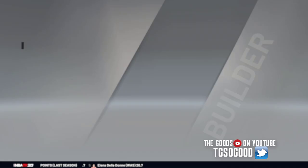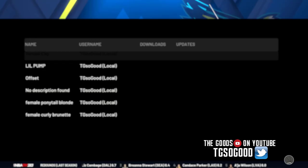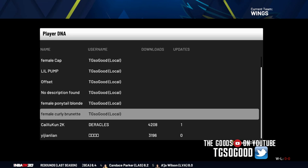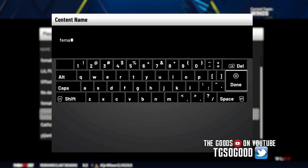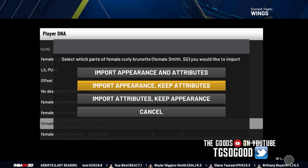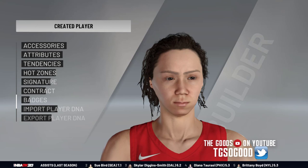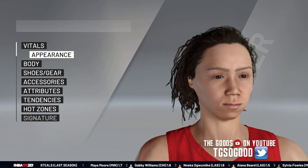If you import those female player DNAs that I just uploaded — search by content name, type 'female' — the two that I just uploaded should come up at the bottom. If you're on PC, we're going to use the curly brunette. We'll import everything and see what happens. There she is — she comes up.